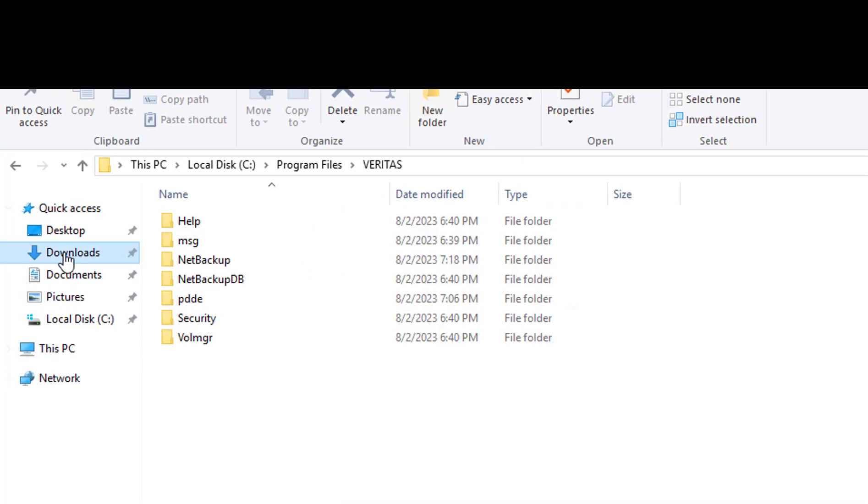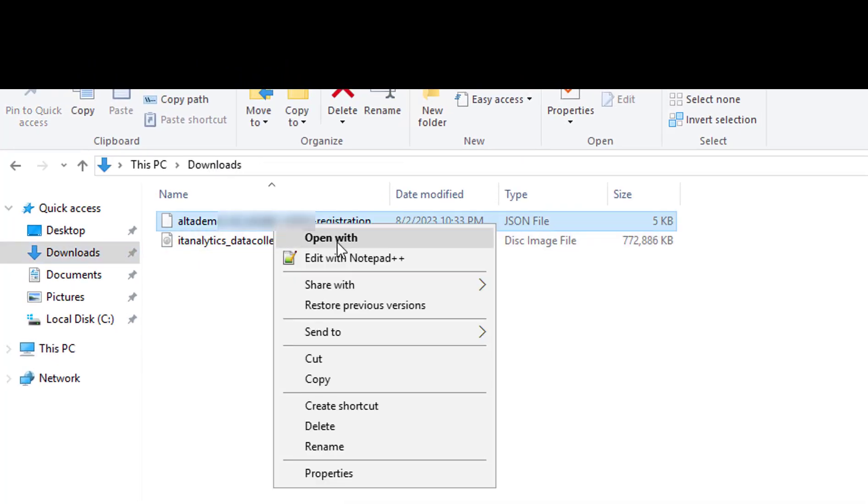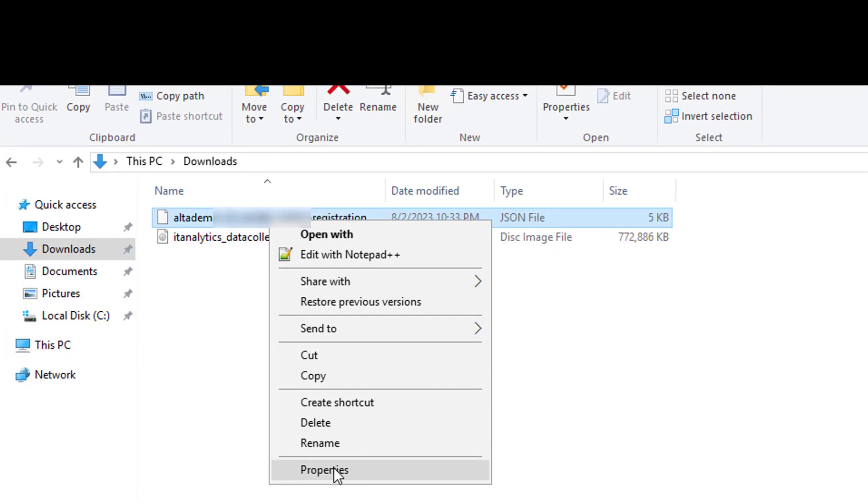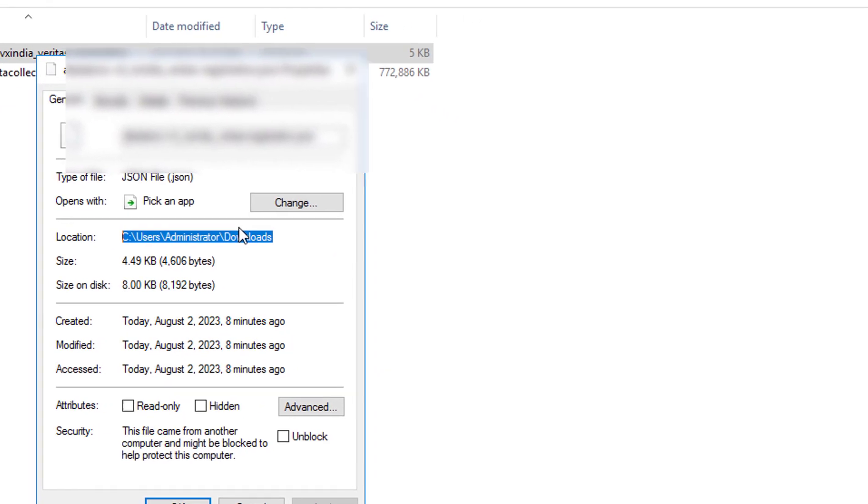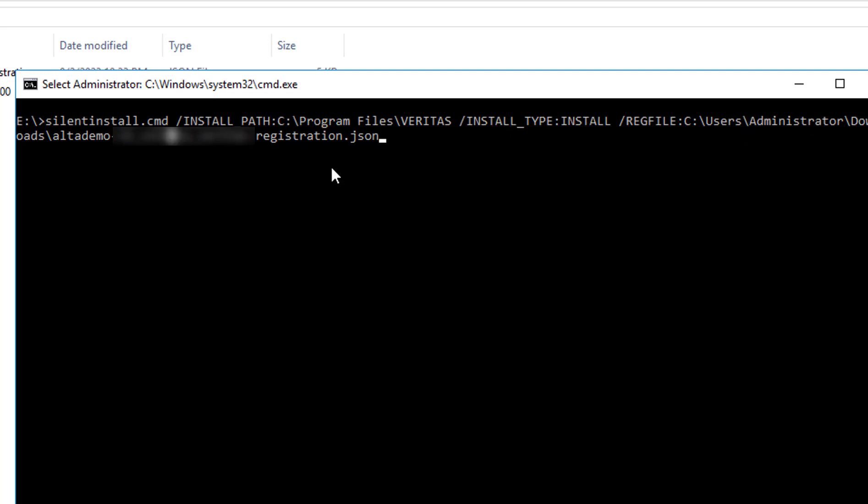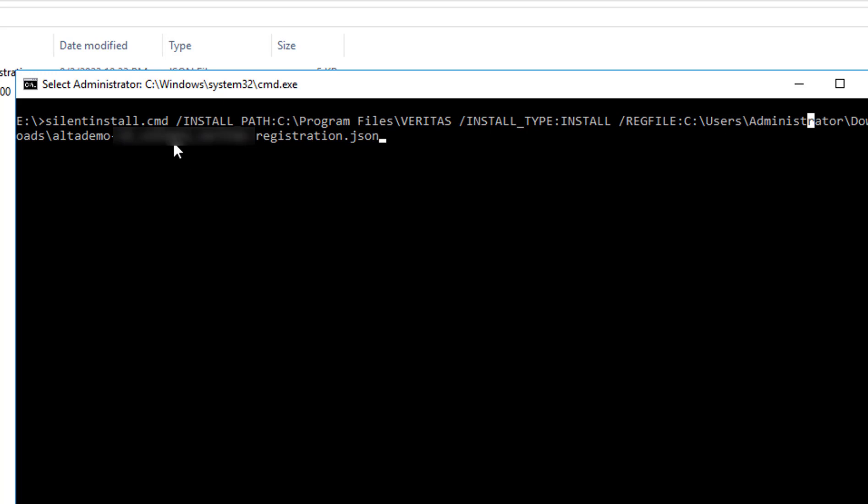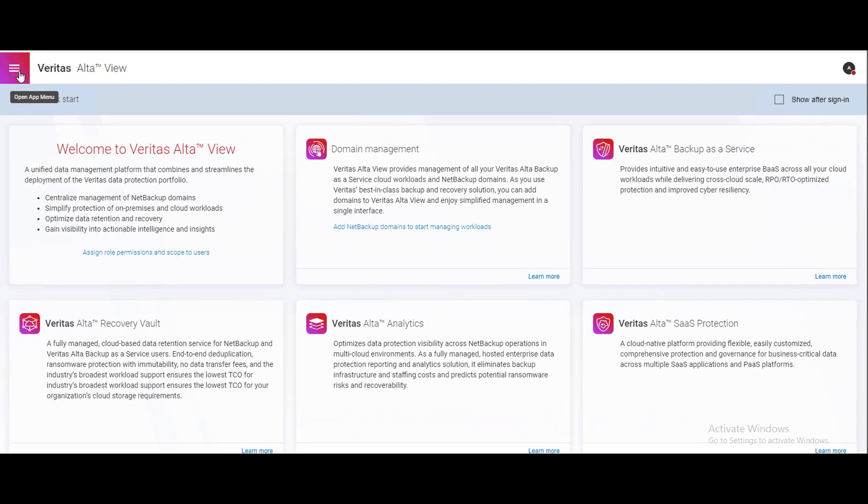Please remember you have to give the absolute path of the registration file. Once you confirm the parameters you have provided - install path, install type and registration file. It will take some time to get the Alta connector installed. You can check the installation once it is done in the control panel.